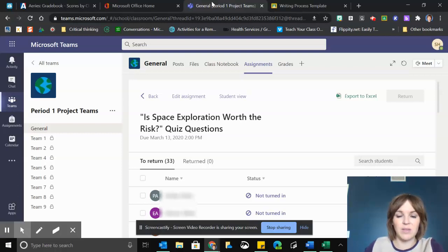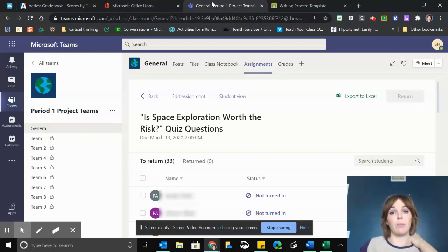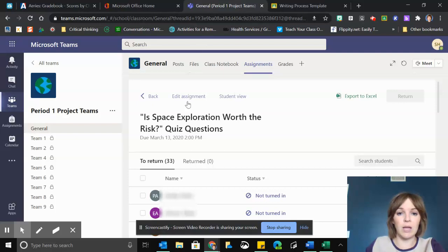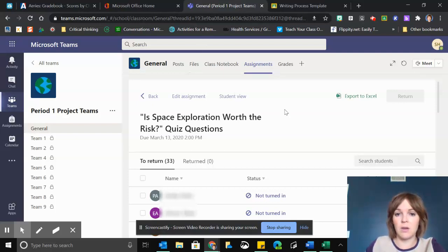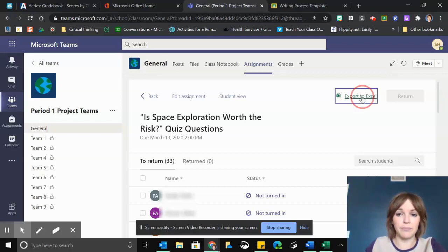This video is about how to take your scores from Microsoft Teams and import them into Excel. I'm looking at an assignment in Microsoft Teams, and after I've graded it, I'm going to click export to Excel.